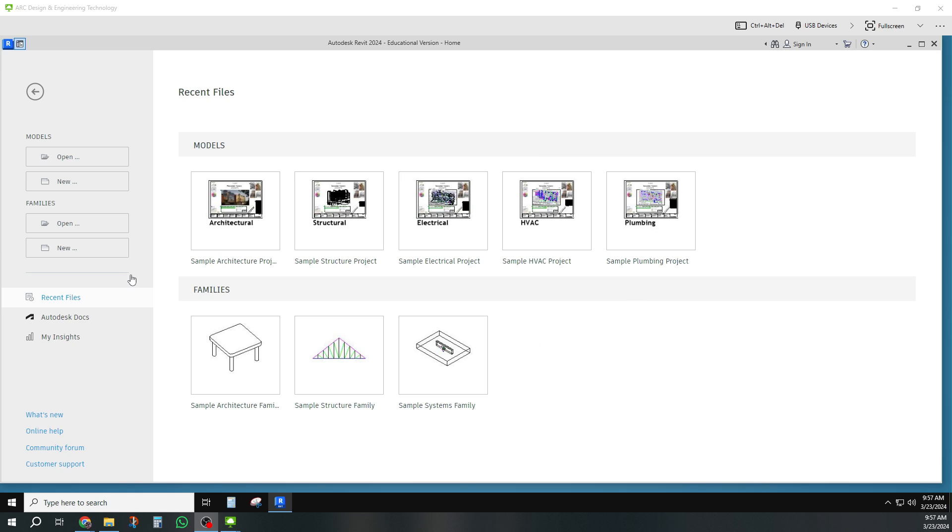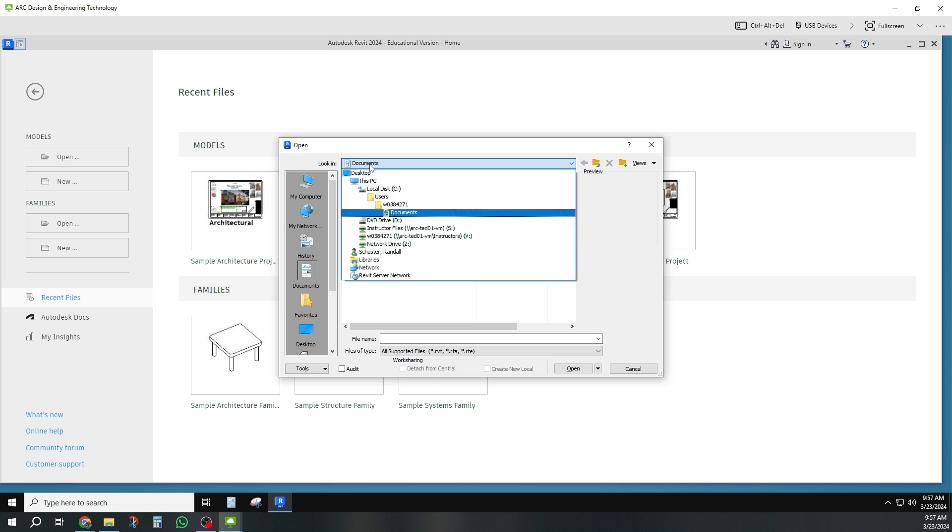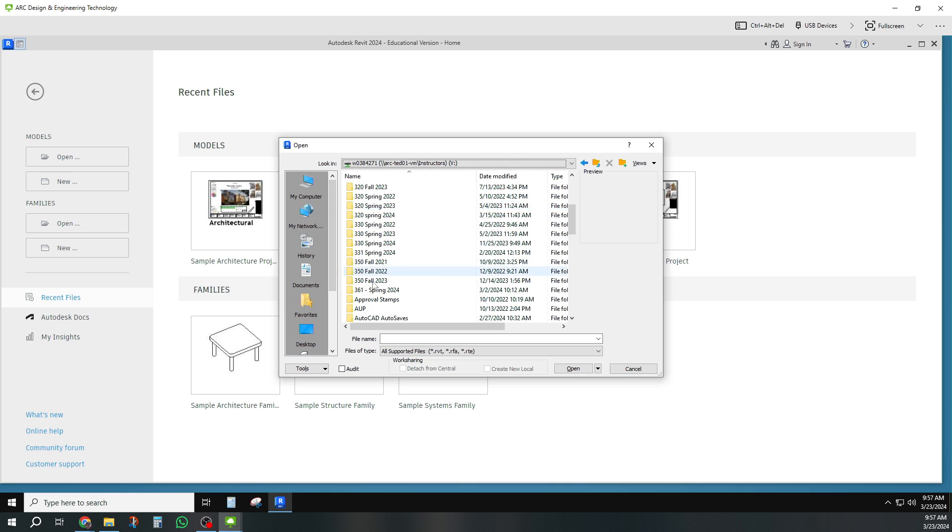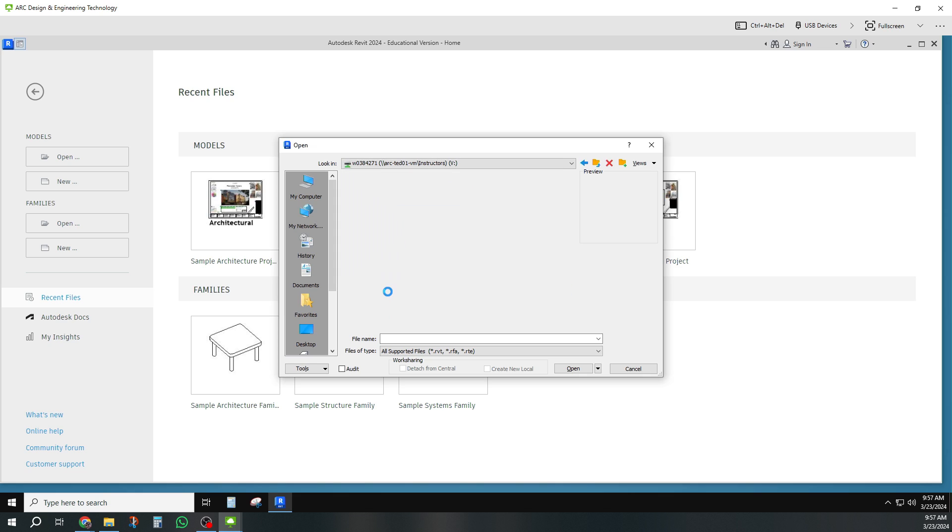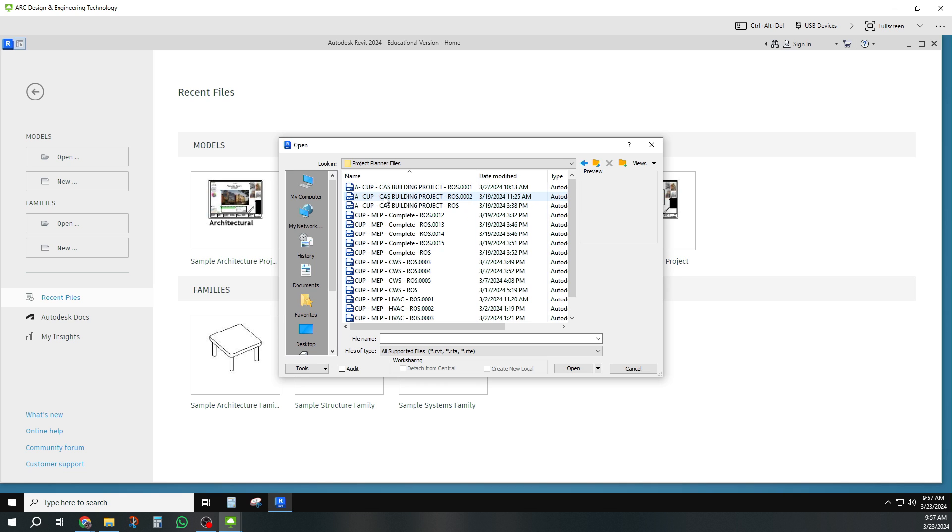You'll notice when you open the architect's file, let me go ahead and do that right now. I'll find it. I've got them stored somewhere, probably in a folder that says 361. These are my files for the project planner. I've been doing a little bit of work ahead of time.